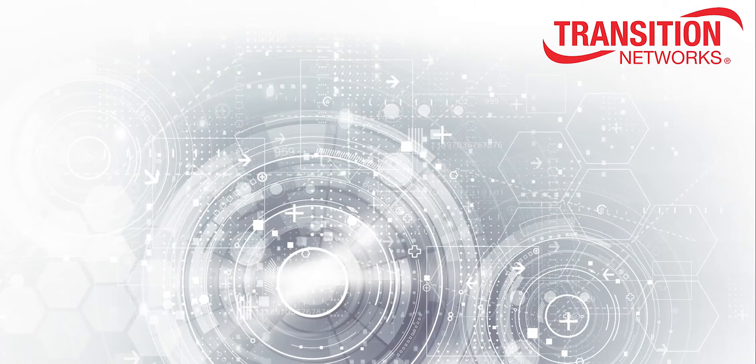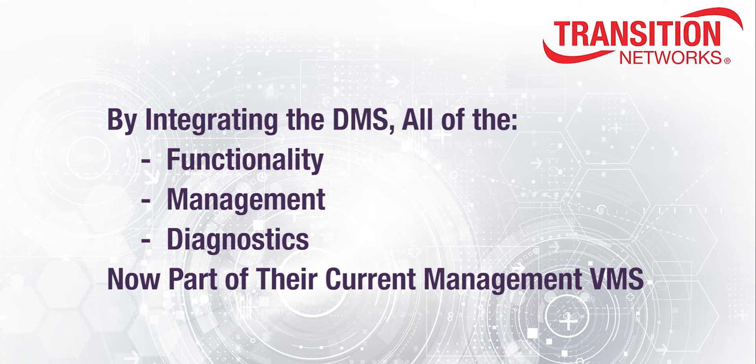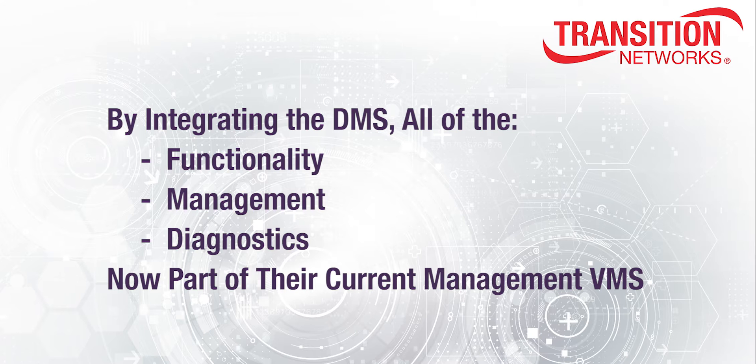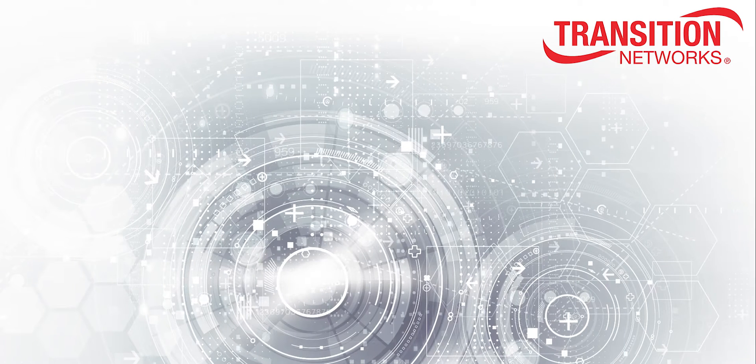All of the functionality, management of the network infrastructure, and diagnostics provided by the Transition Networks device management system can now be part of their current management platform.